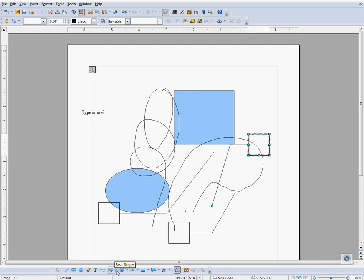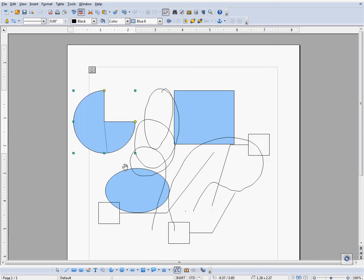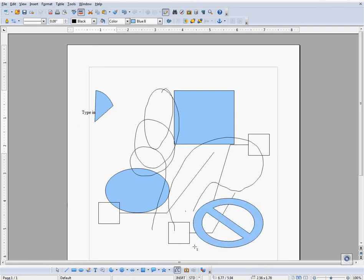You can click on most of these icons, actually all of them, to create what they tell you they create.